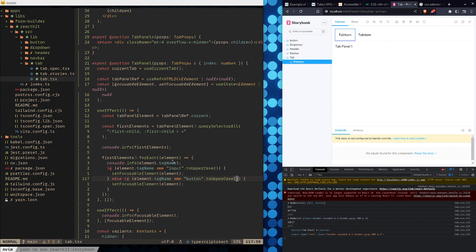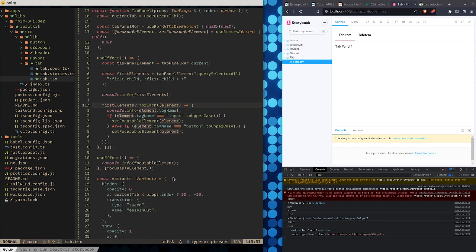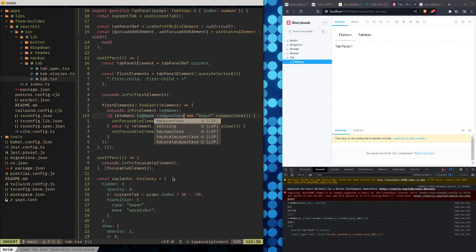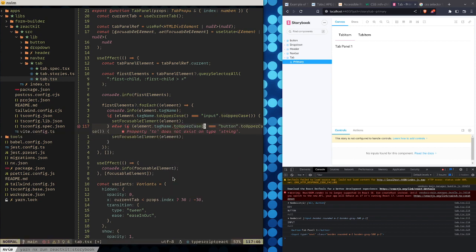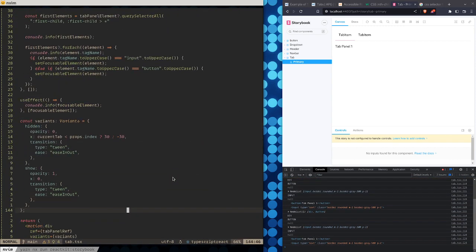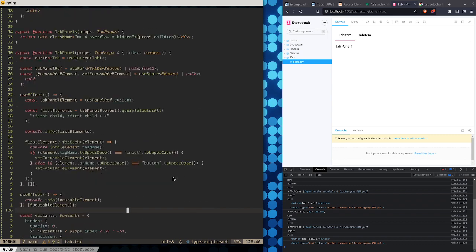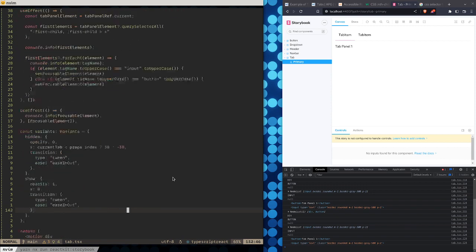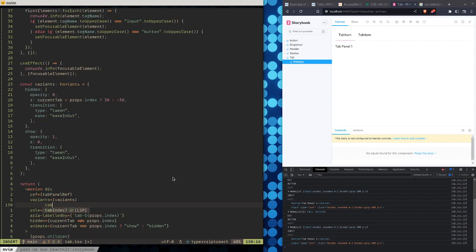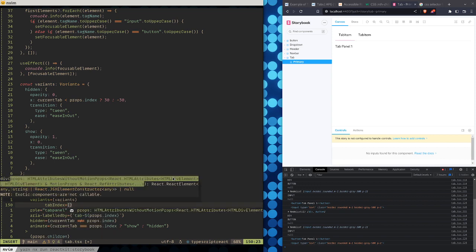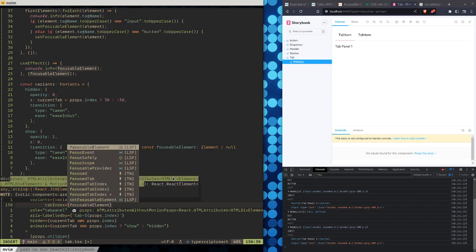We want to look at element.tagName because we want to see what the input tag name is. I'm also using toUpperCase just in case another browser doesn't uppercase tag names by default — so the comparisons still match. So at the moment we can match and focus things with inputs and buttons. I can do the same thing for the tab panel.